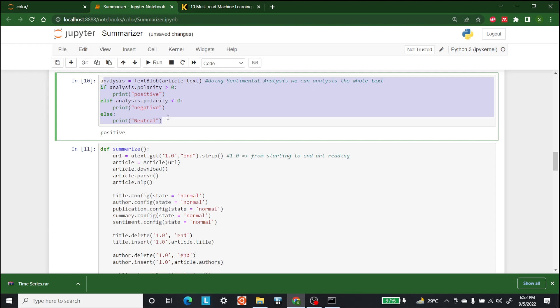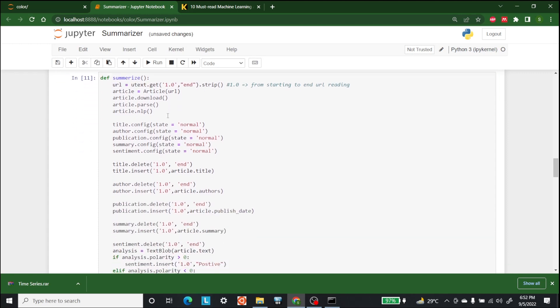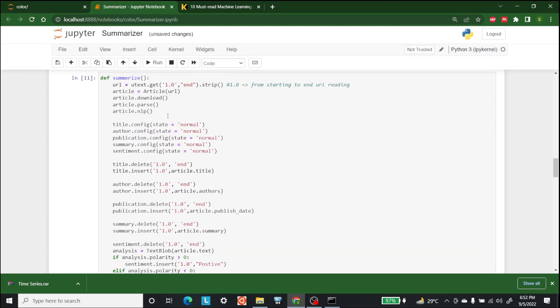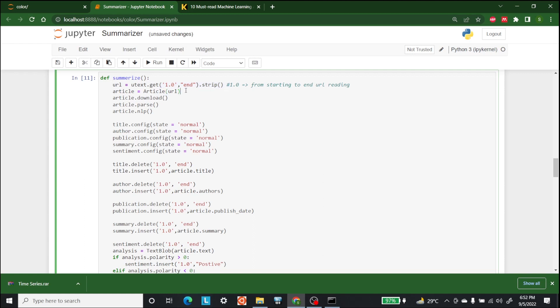After this, if we want to do the summarization more than once, we can make a function called summarize. In the summarize function, it gets the data, puts it in article, downloads it, parses it, and runs it through the NLP function. Now after that,